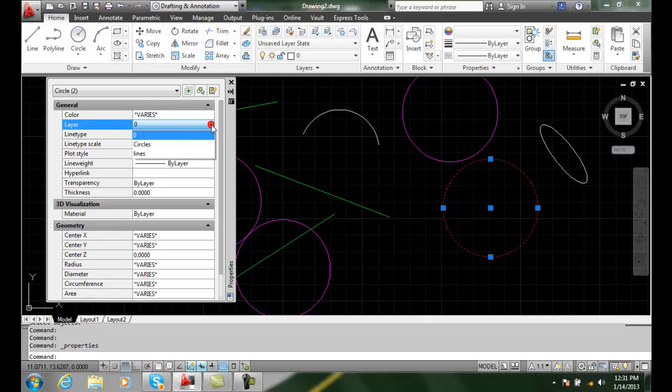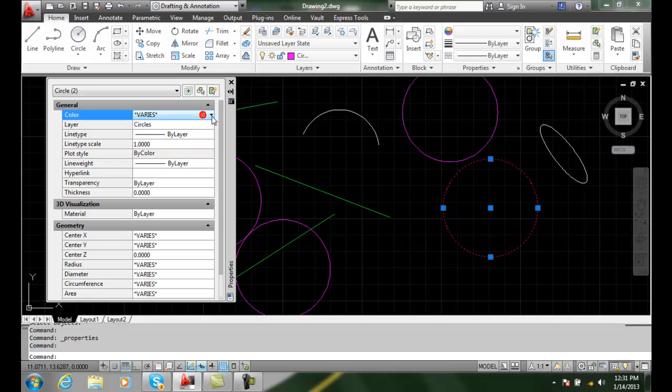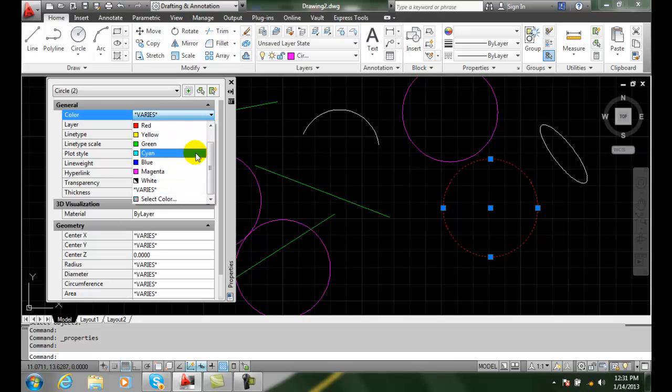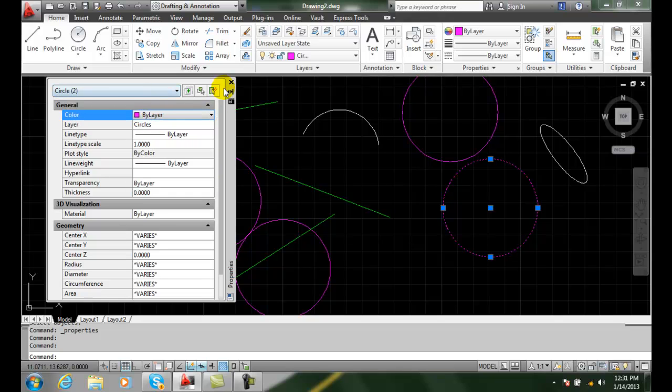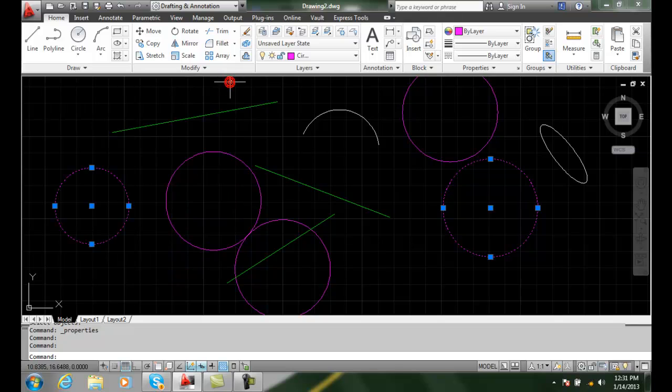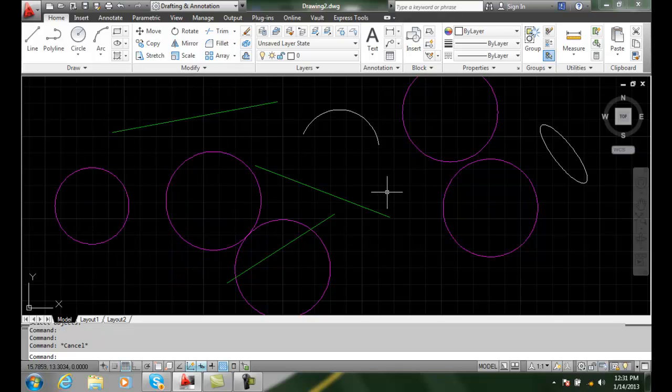They shouldn't be on layer zero, so I go to circles layer and I say the color varies - pretty bad CAD. I want to go by layer. I'll say close, I can hit escape, and now all my circles are on the proper layer using my select similar command.